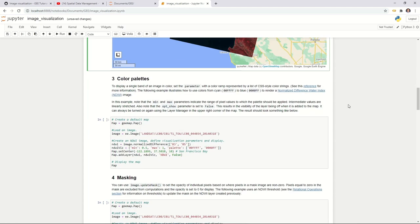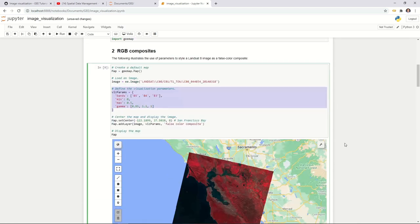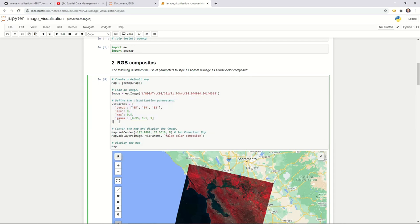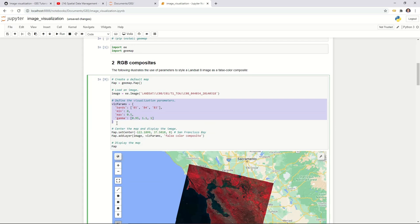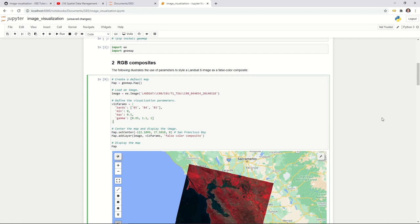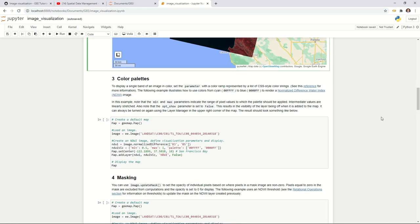Next is the color palette. For multi-band images with a bands parameter, you cannot use a palette. But if it's a single-band image, you can use a color palette. In this example, we're going to calculate the Normalized Difference Water Index (NDWI). This is a simple index used to extract water, similar to NDVI for vegetation.